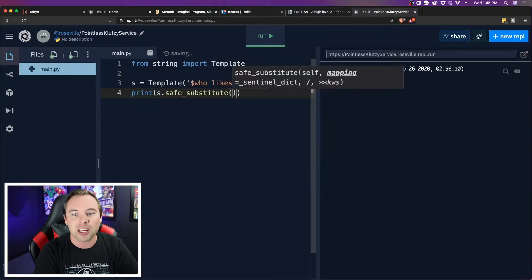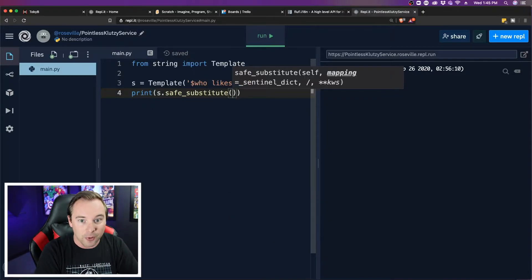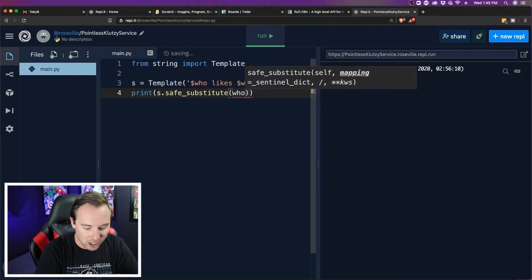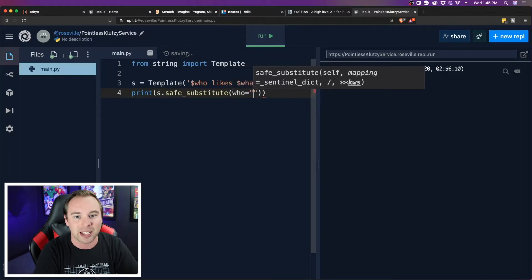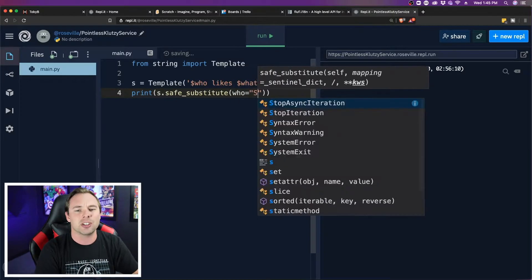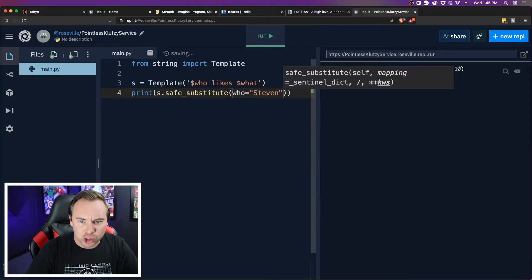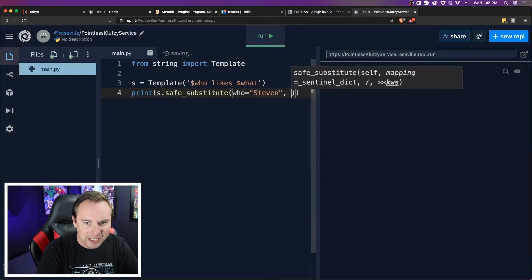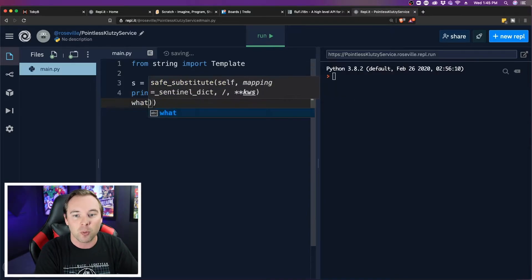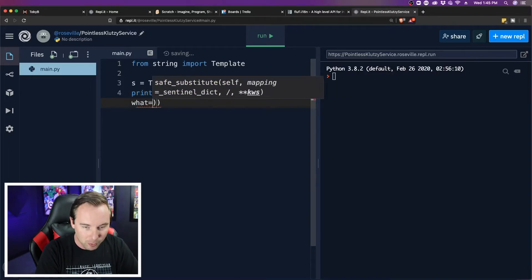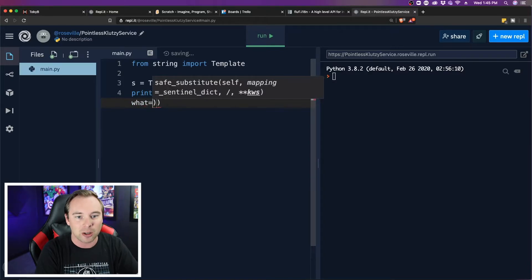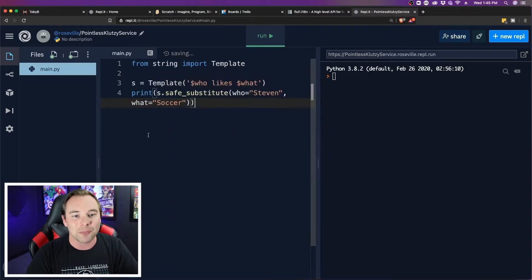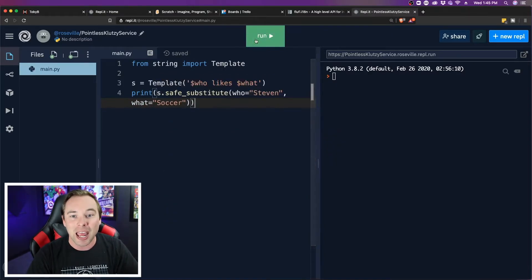And then in the parentheses, we pass in the assignments. So we're going to grab that who variable and we're going to assign it. Let's put my name in there, sure, why not. And then a comma, and then the next one, which is what, and we're going to set that one equal to soccer, something like that.